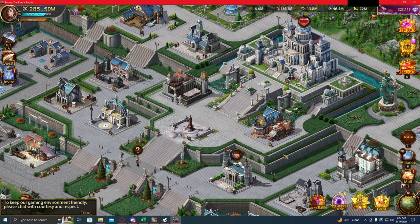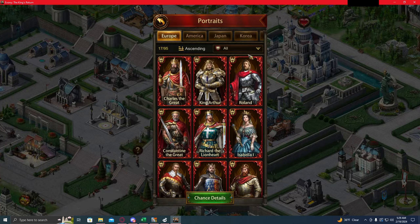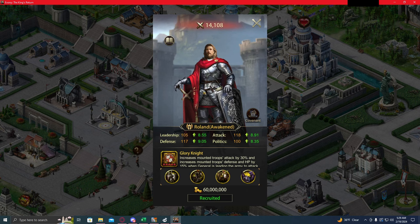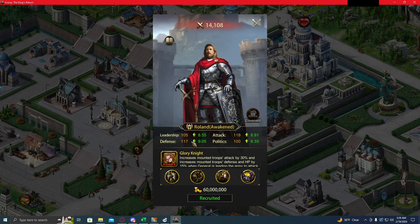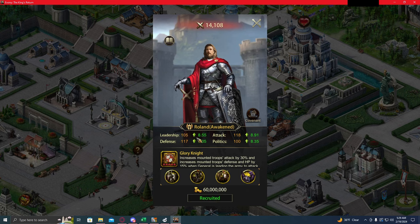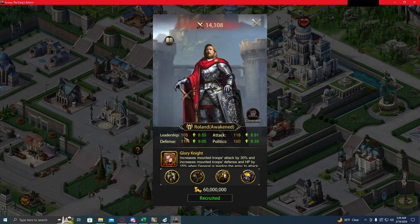So where we're going to go to find those stats is in the tavern. If we look at our general, this is going to be a zero star level one copy of this general. And these are the numbers we're going to use for the base attributes. That's this number in yellow. And then the growth rate. That's the number in green. Now, the growth rate is the amount of this stat that you are going to gain per level on that general.